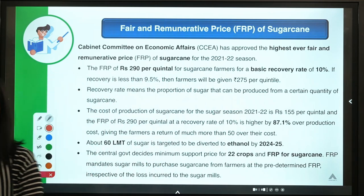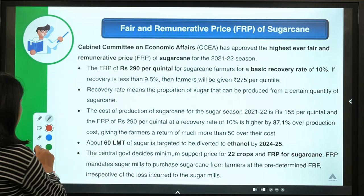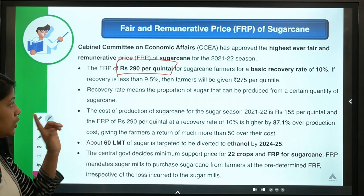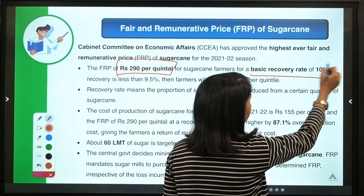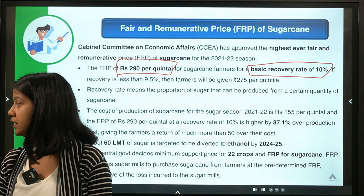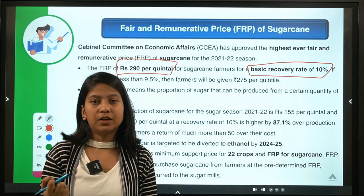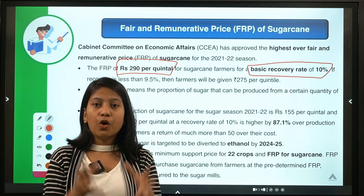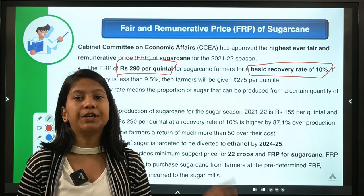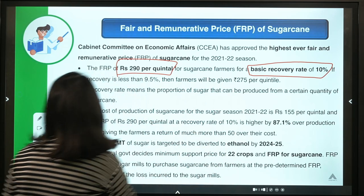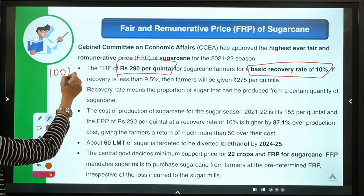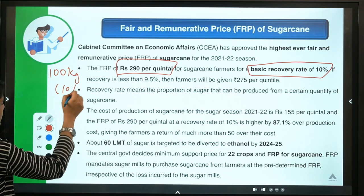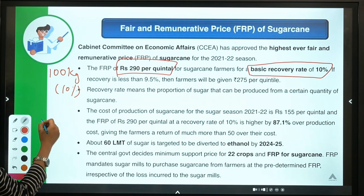The government has recently set Rs. 290 per quintal FRP for farmers. This will apply if the basic recovery rate is 10%. The basic recovery rate is the proportion of sugar that can be made out of a certain quantity of sugarcane. For example, if a farmer produces 100 kg of sugarcane and 10% of that can be converted into sugar, that means 10 kg of sugar can be obtained from 100 kg of sugarcane.